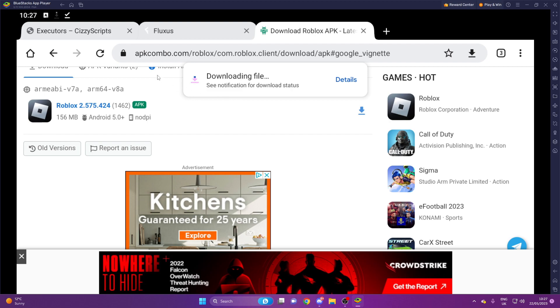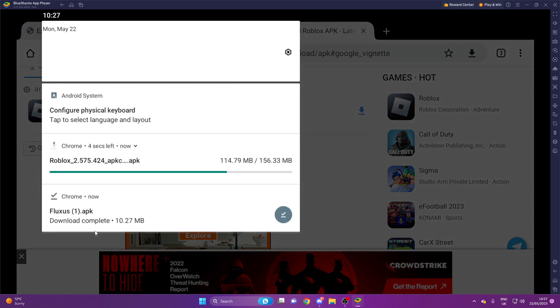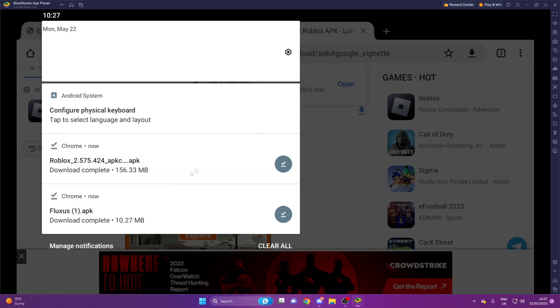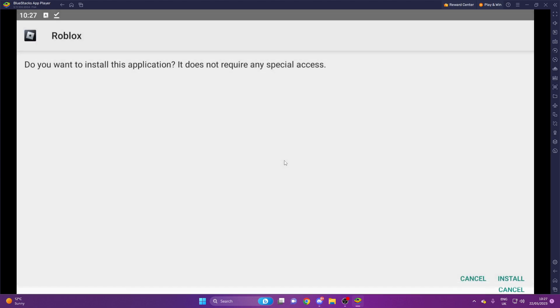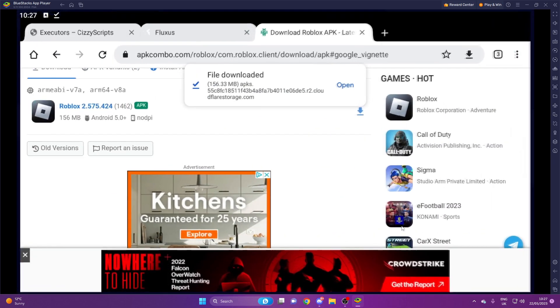So now that's downloading the file, you can see up here, which will only take a few seconds. What we're going to do is we're going to install the Roblox app. So when it's done, that's fine.